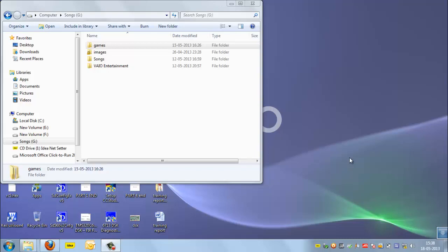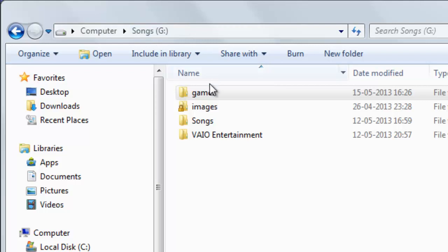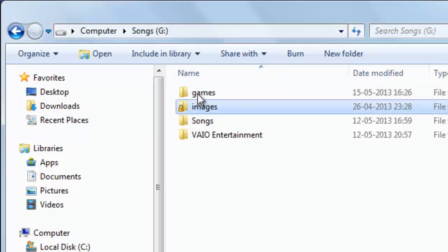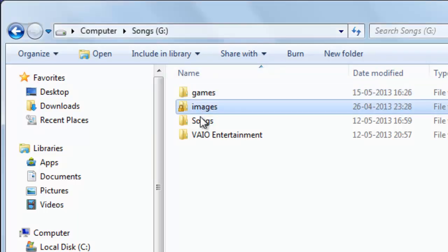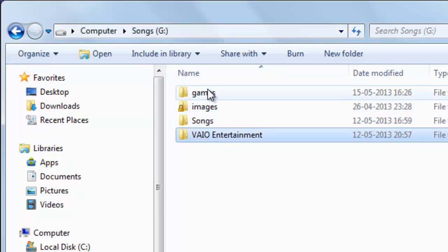We can see in the video here that we are in drive G where there are different folders: games, images, songs, and VAIO entertainment.